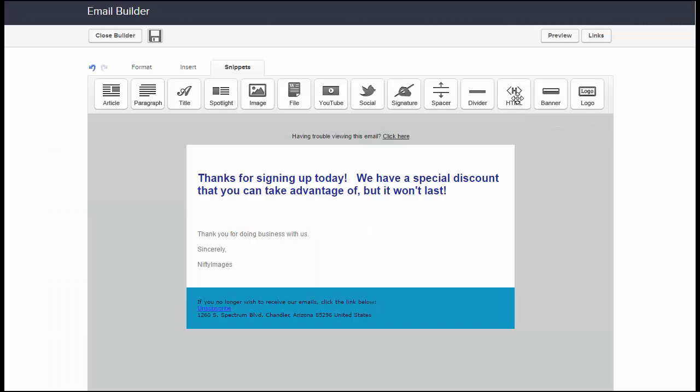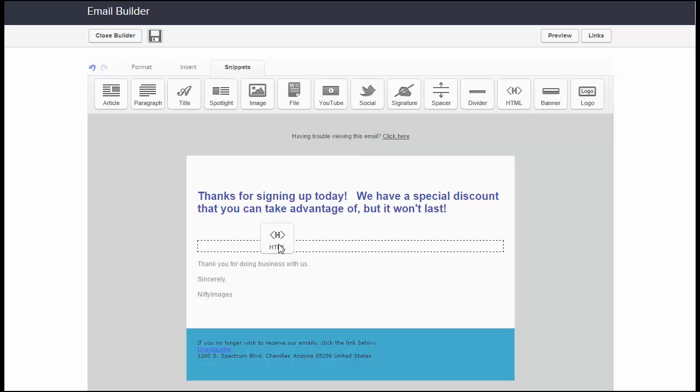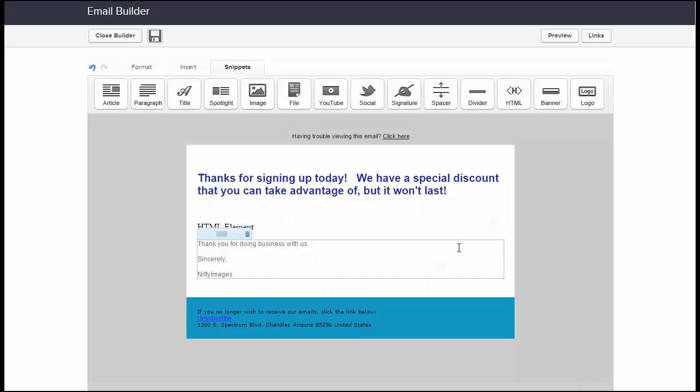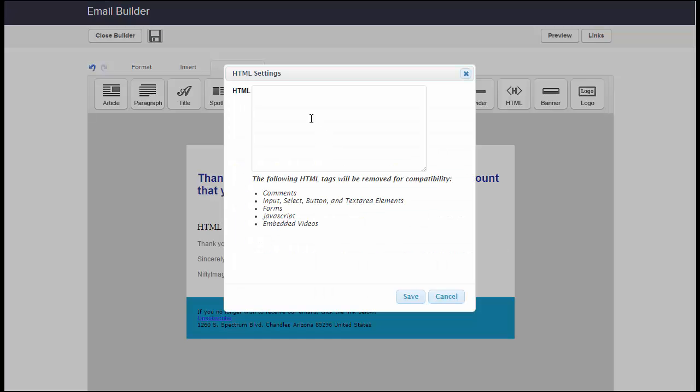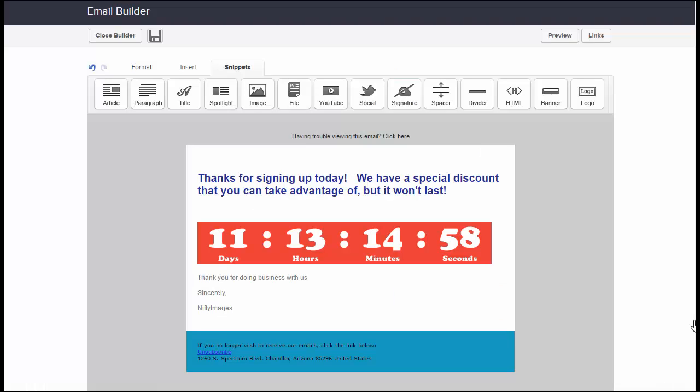If I go over to Infusionsoft, I can drag an HTML, or I can once again just paste in the code that you're given from Nifty Images, and the timer will instantly start working.